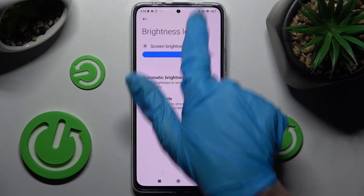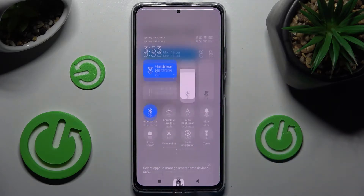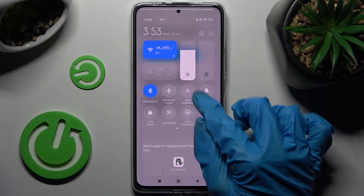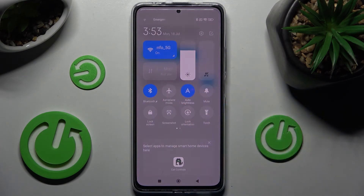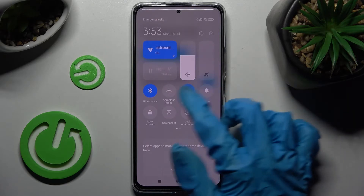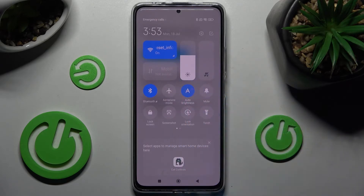If you wish, you can also go into the top menu and click on the Auto Brightness shortcut. If it's blue, that means auto brightness is on. In order to turn it off, click on the shortcut again.